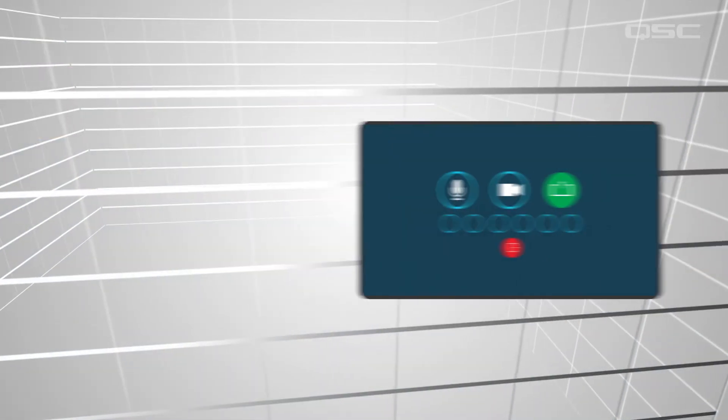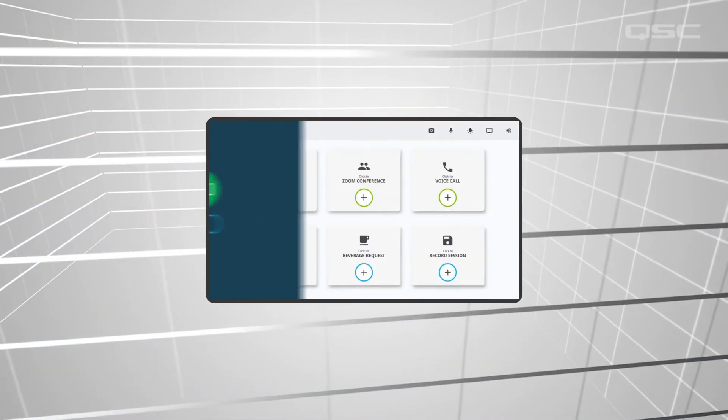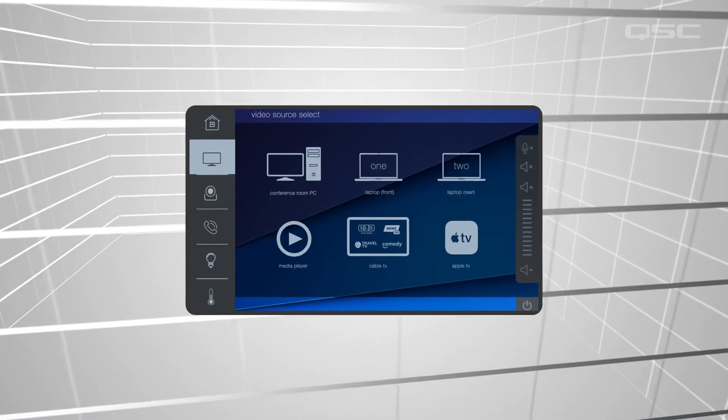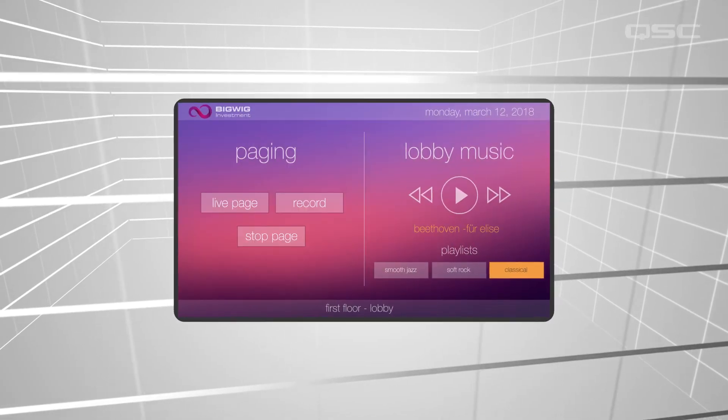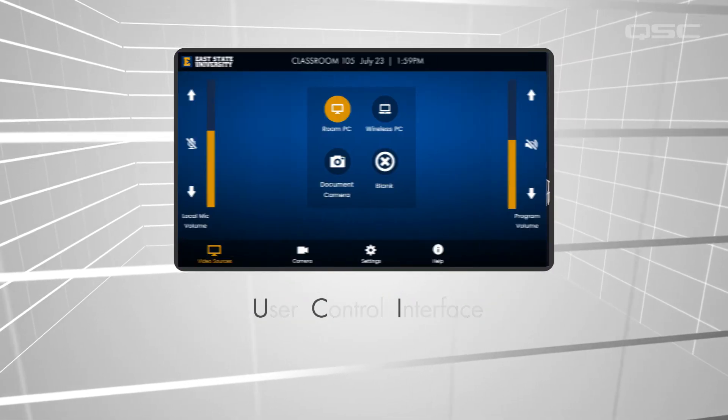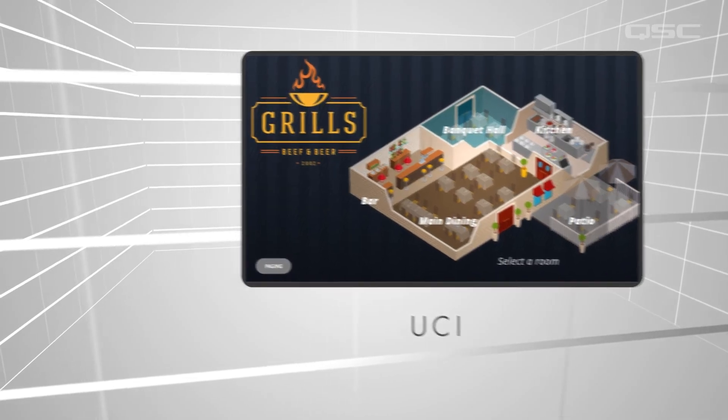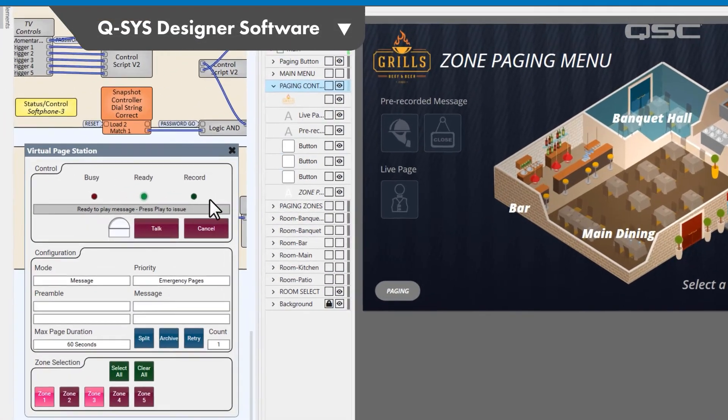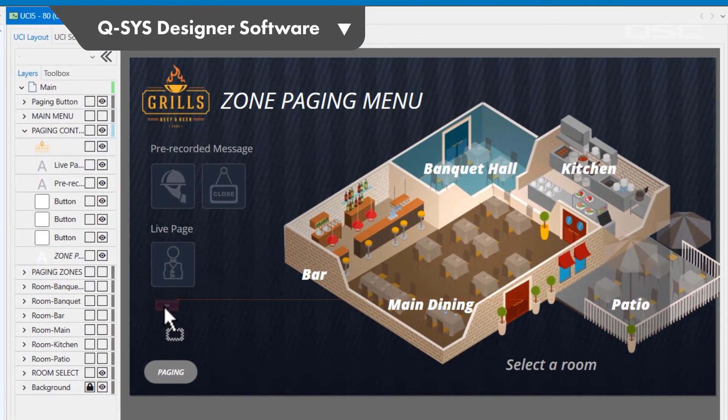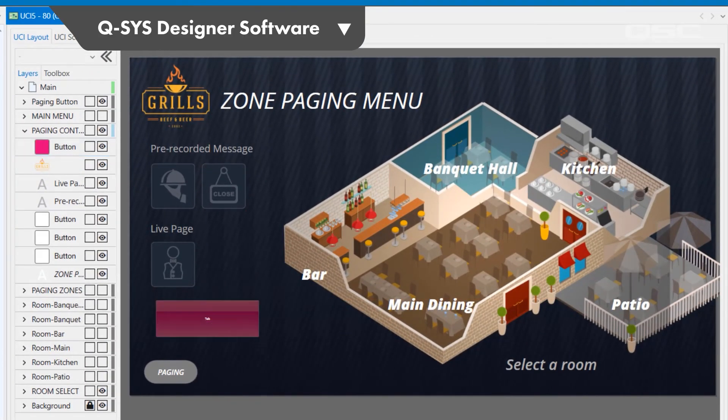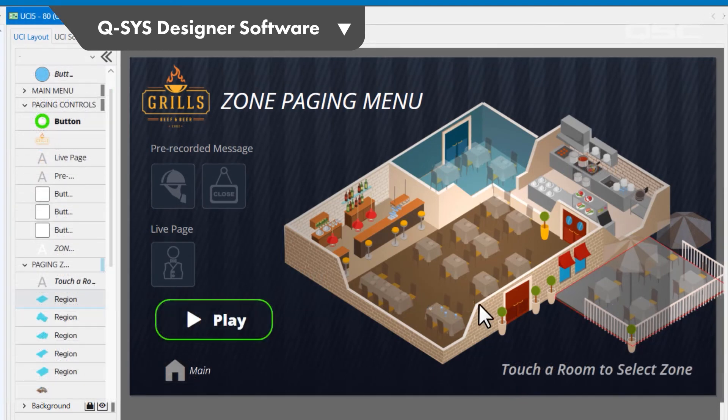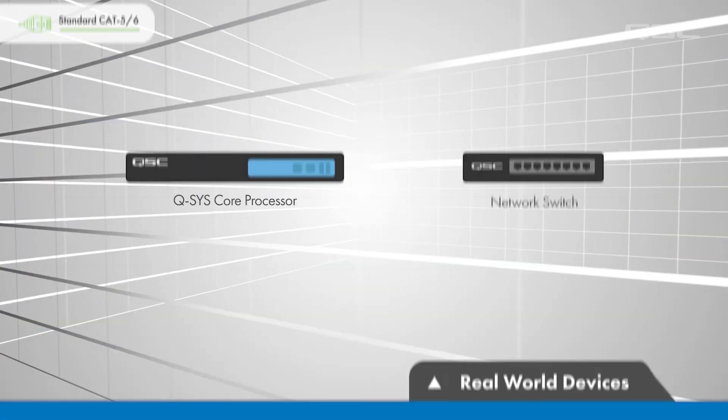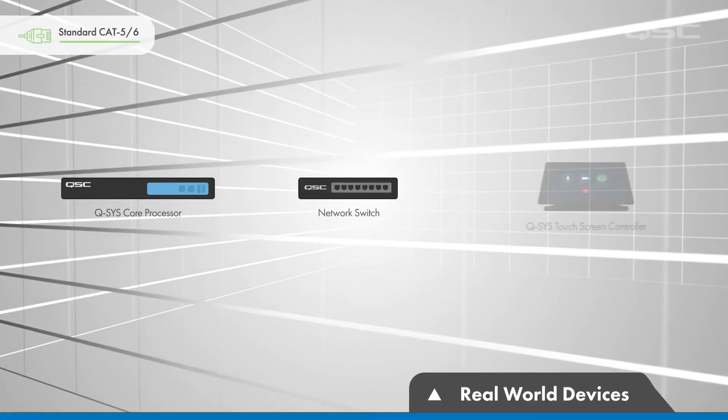Many installations will also require some degree of graphic interface to give the end user control of the system. This user control interface, or UCI, is also built within the Q-SYS Designer software, largely by incorporating the controls found within the various components used in the design, and is fully customizable in appearance and in style.